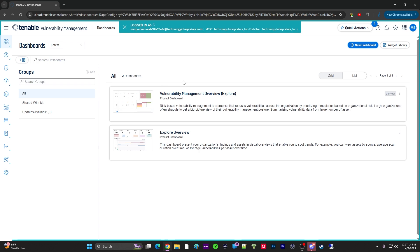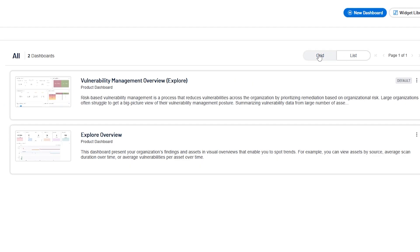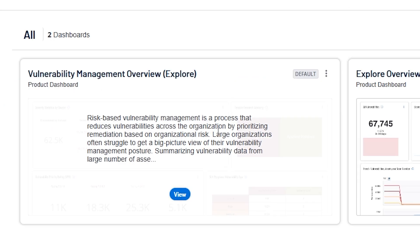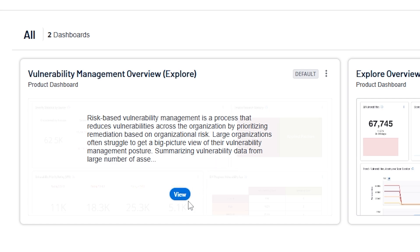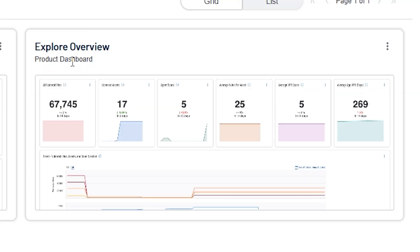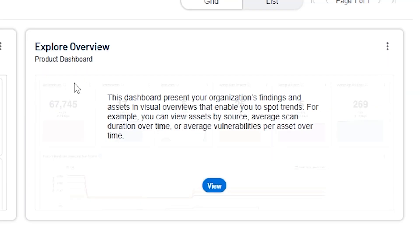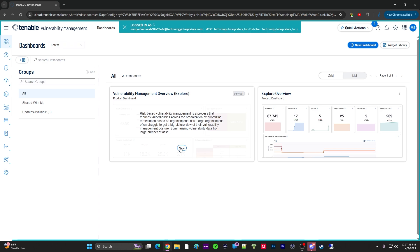Now you have the two default dashboards here, so you can do the list view or the grid view. You see what's in Tenable right here, the Vulnerability Management Overview Explorer. Not to be confused with the Explorer overview, right? So if you click on this one...